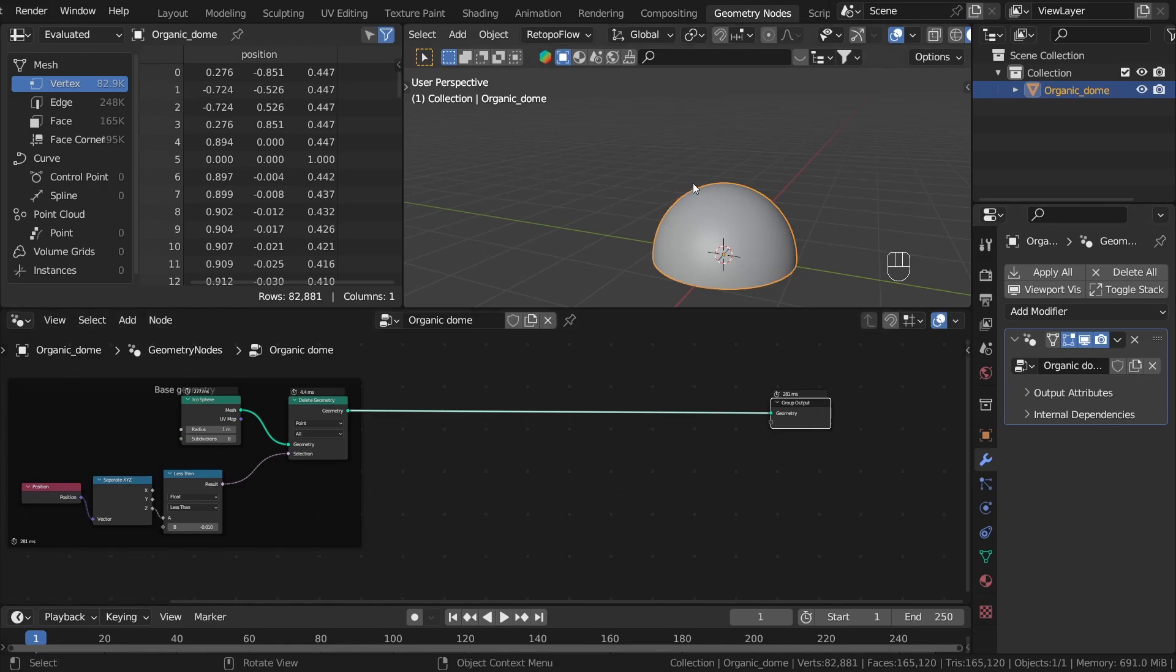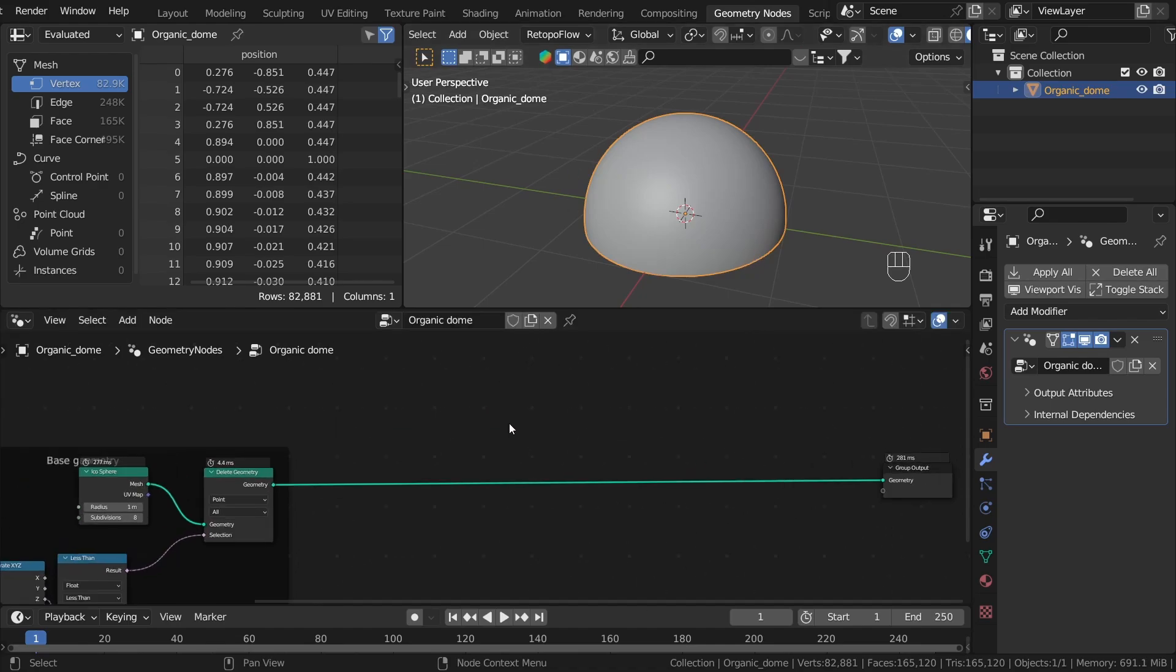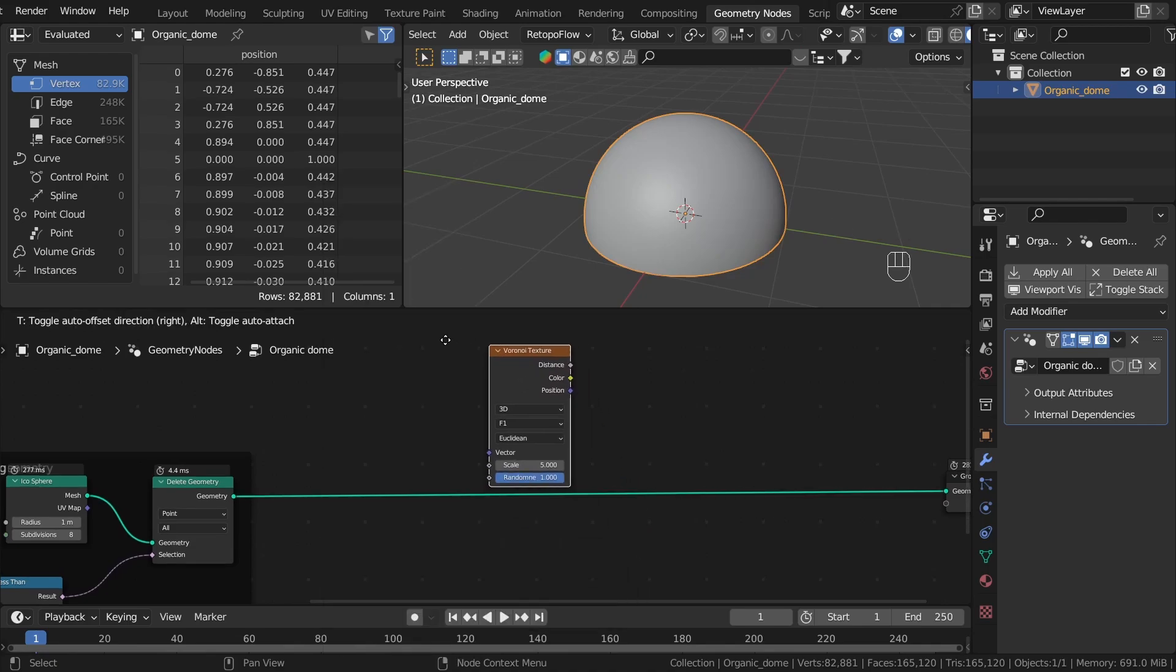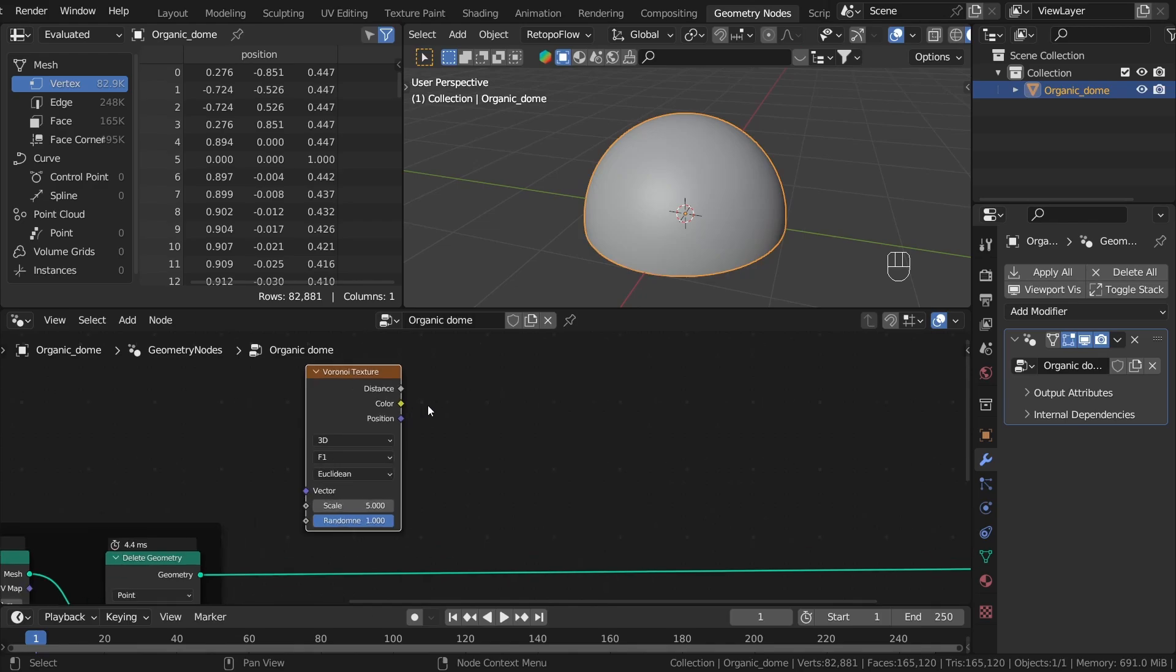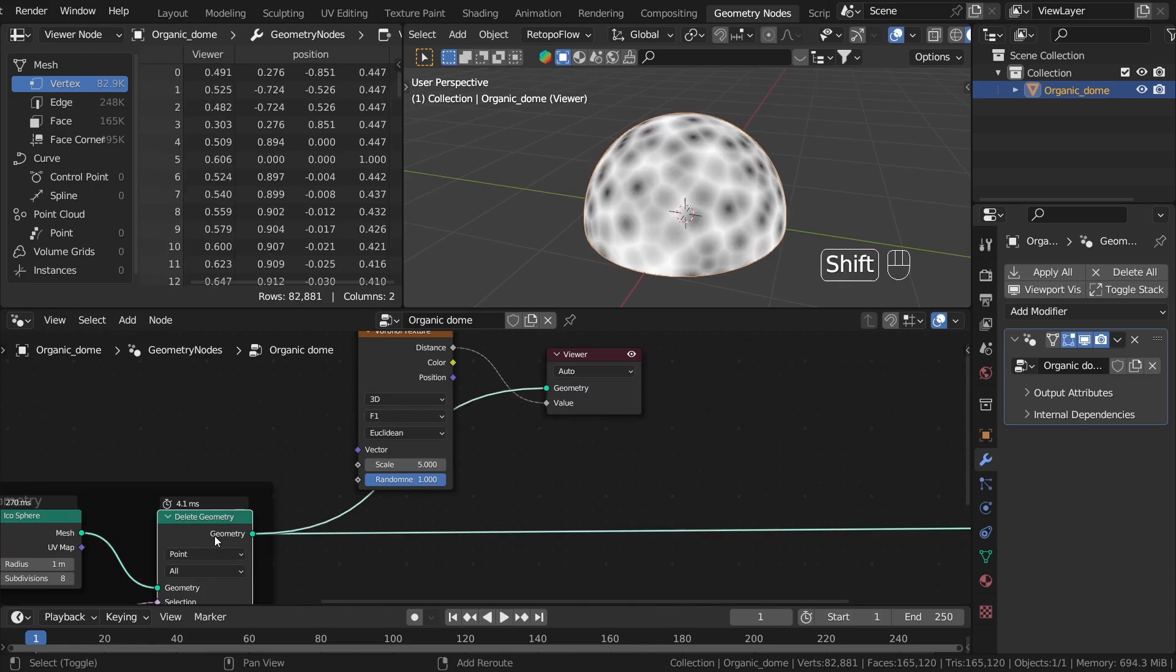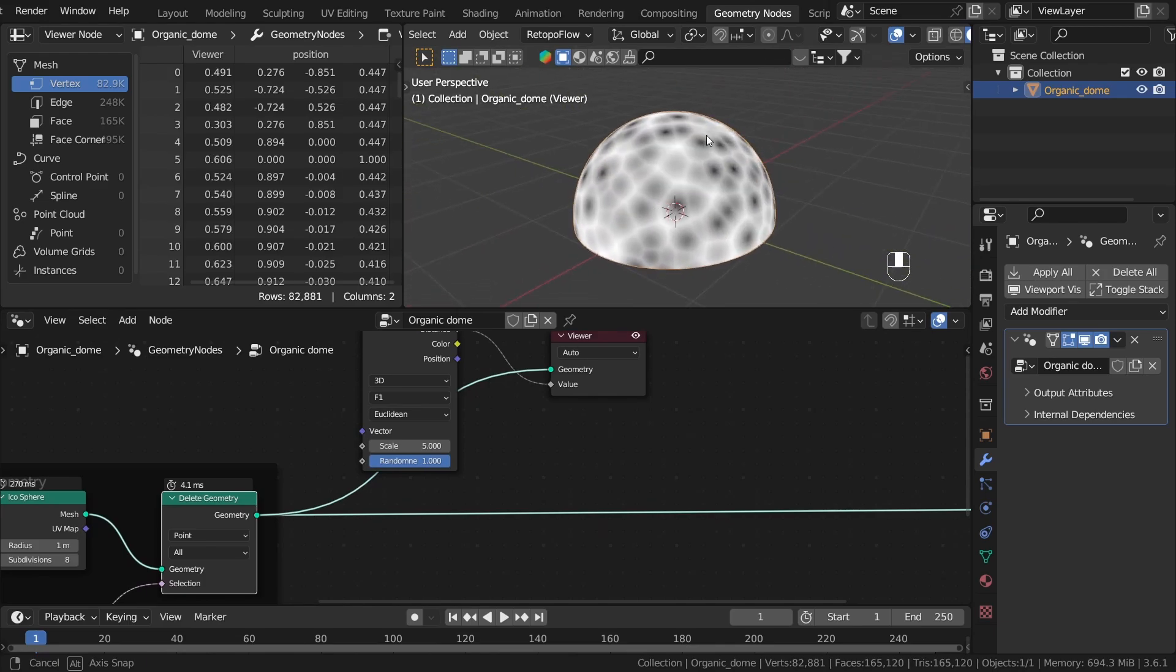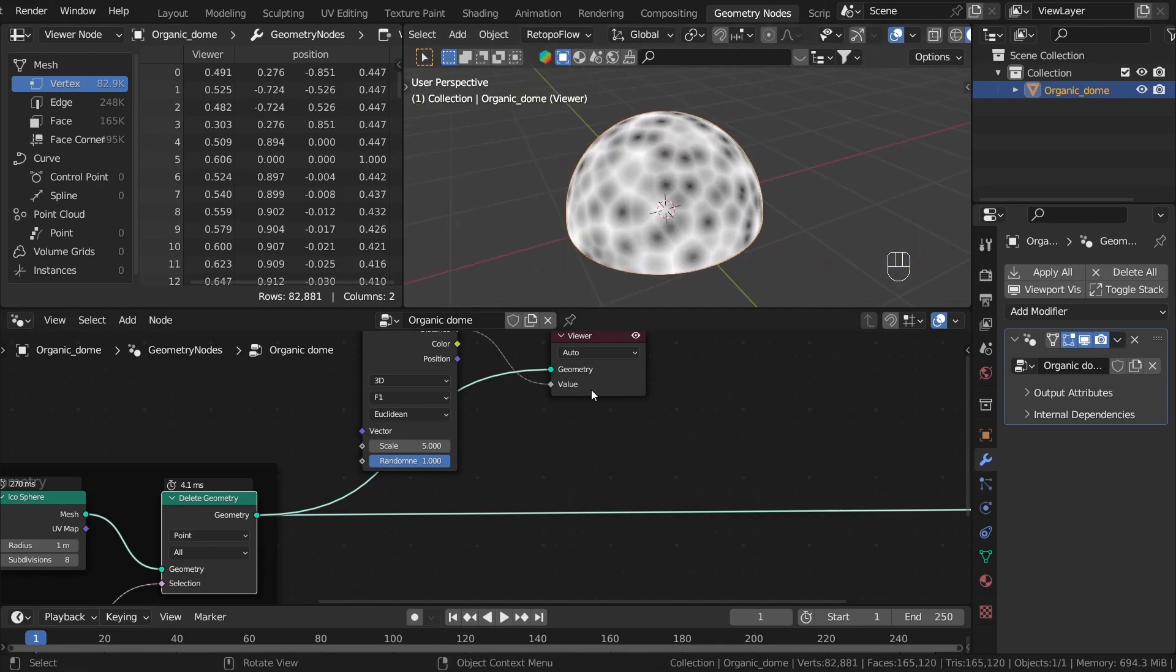Now I would like to create our base organic pattern, which will be based on the Voronoi texture. So let's add Voronoi texture, we can find it under Texture and Voronoi. To preview it on our mesh, we can use the Ctrl+Shift shortcut. This adds a viewer node and we also need some geometry to preview. So this is our Voronoi texture.